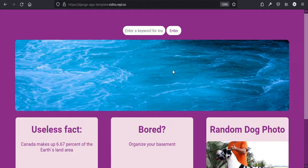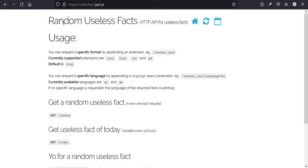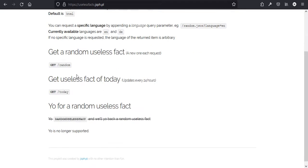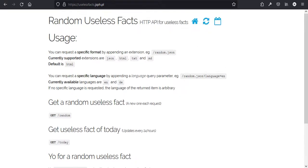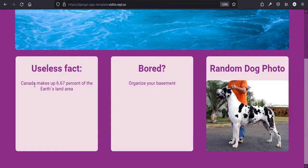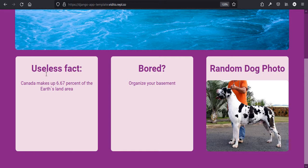Another API we are going to use is the Useless Fact API. Yes, you heard it right. It gives us some random useless facts, and you can also get a useless fact of the day. Whenever I refresh the page, you see a random fact, like 'Canada makes up 6.67% of the Earth's land area'.